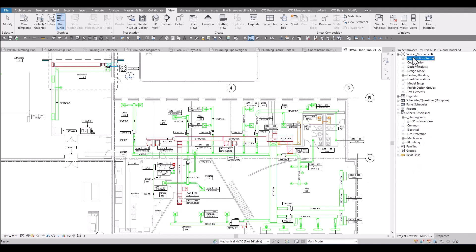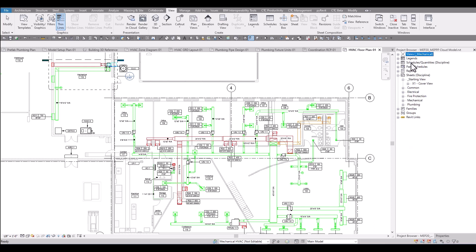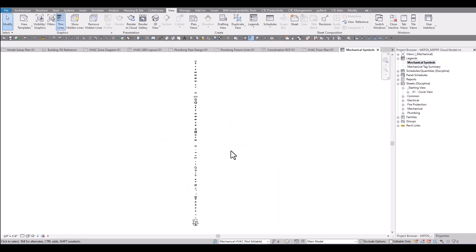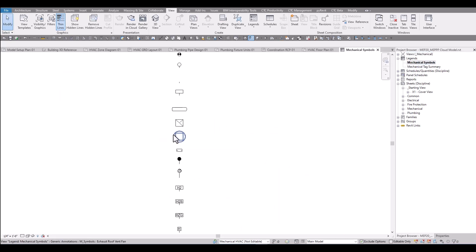That is the overview of the views included with the productivity pack. Now let's take a look at some of the other categories. There are some legends included. If a BIM manager or a firm needs to take a look at what the symbols look like or even the tags, take a look at these legends here. They have all the symbols placed as well as the tag summary.